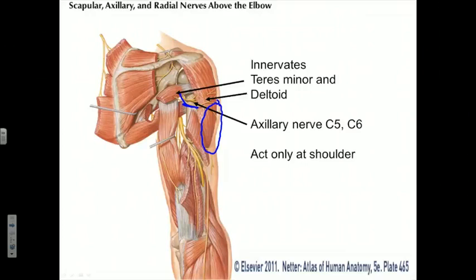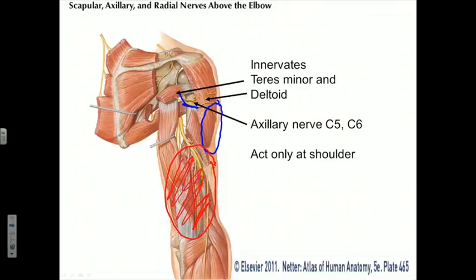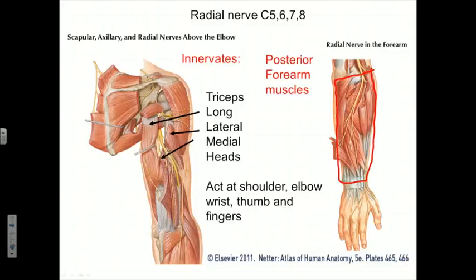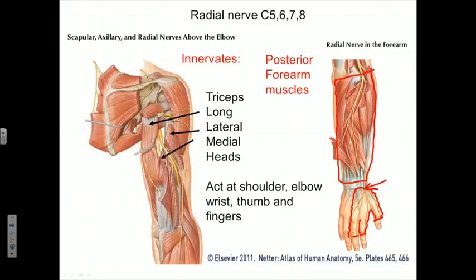The radial nerve has a more extensive cutaneous distribution, giving rise to a posterior cutaneous nerve of the arm that innervates skin on the posterior aspect of the arm, as well as providing cutaneous innervation to much of the posterior aspect of the forearm. There is also a superficial cutaneous branch of the radial nerve that innervates skin on the dorsal side of the lateral three and one-half digits and the corresponding skin of the dorsum of the hand.